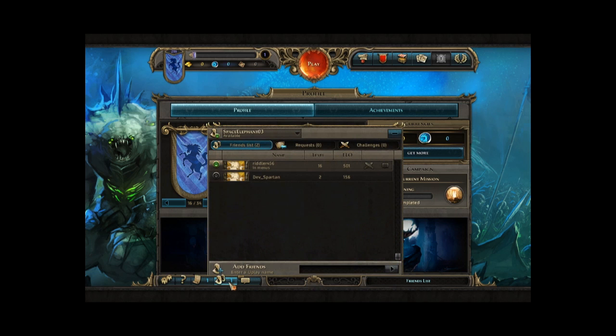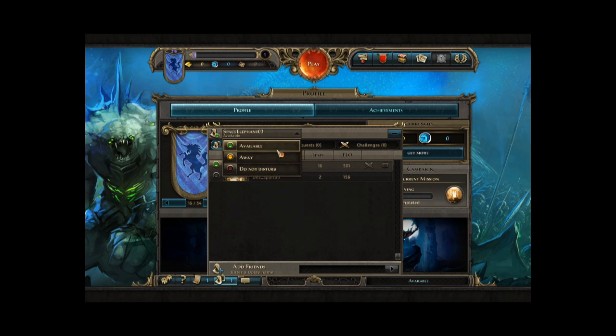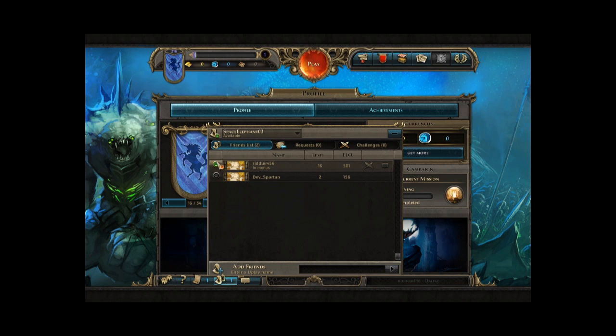The first thing we changed is the friends list, that we improved with what we call the Rich Presence. You can toggle when you are available, away, or if you are in a very important tournament, you can choose the Do Not Disturb option.